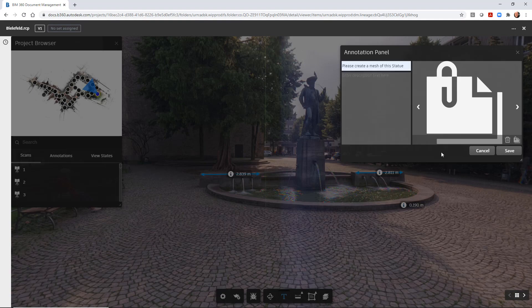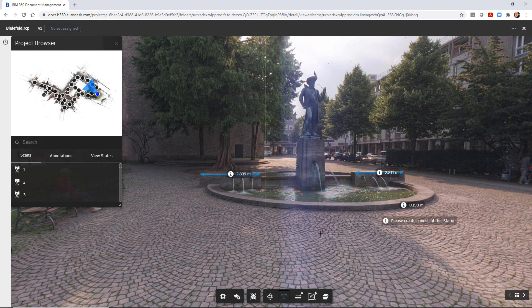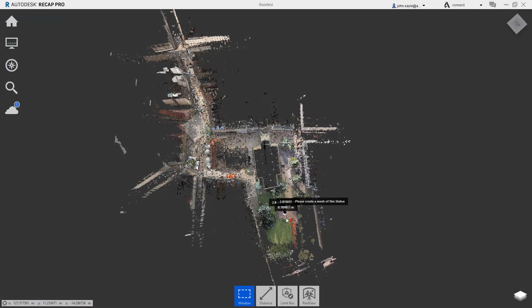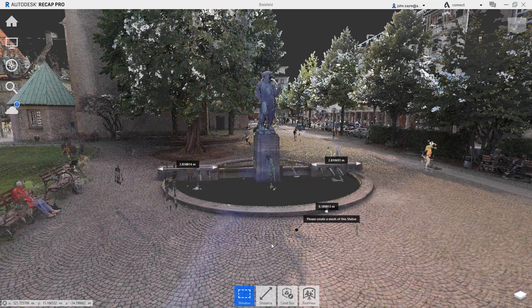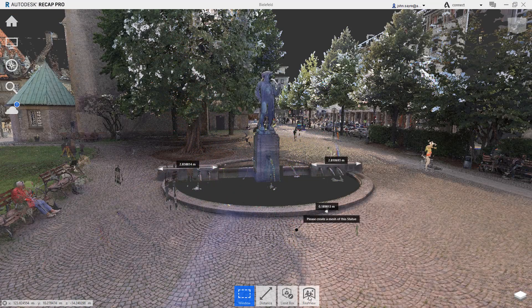This feature allows all stakeholders a way to review and communicate with one another with a web browser, accessing BIM 360 in the cloud and Recap Pro 2022.